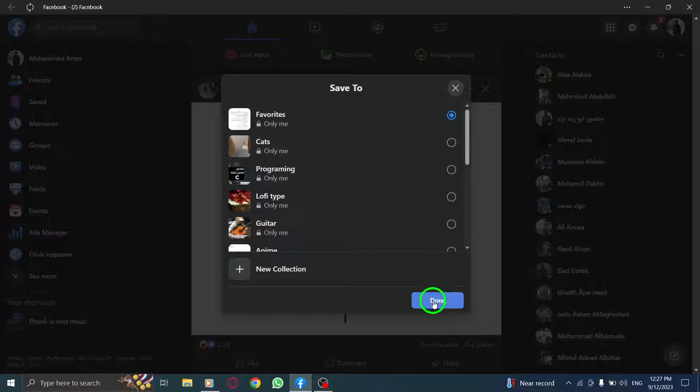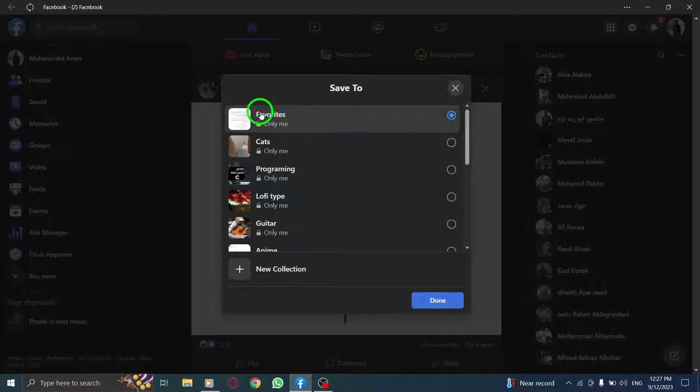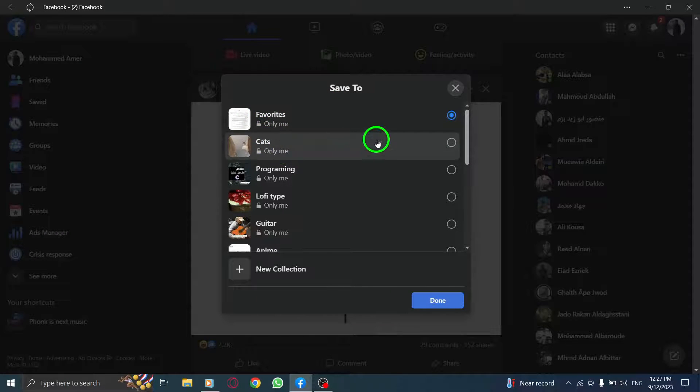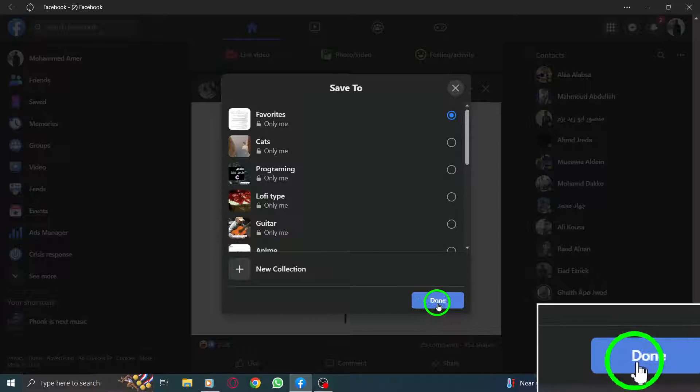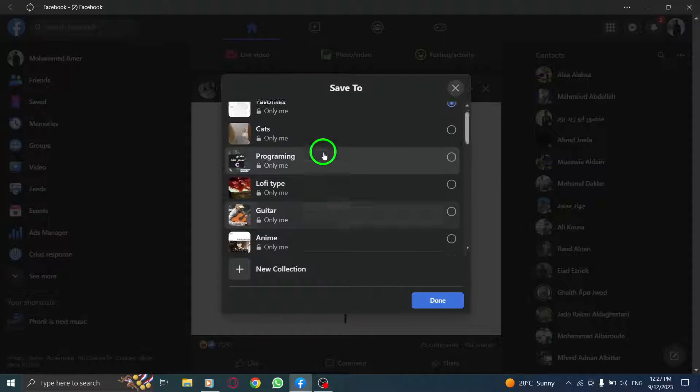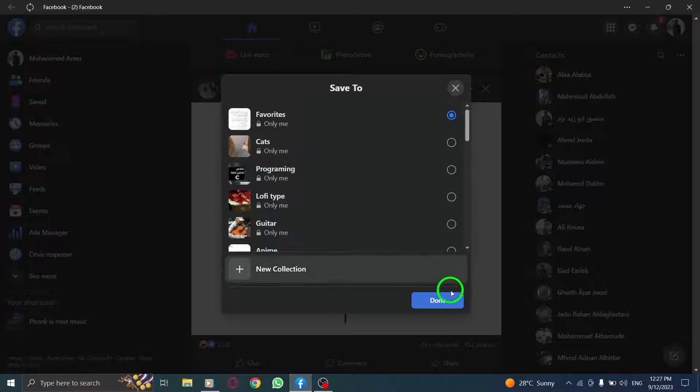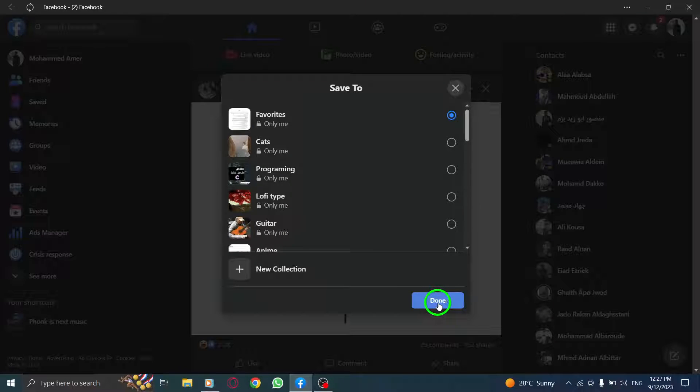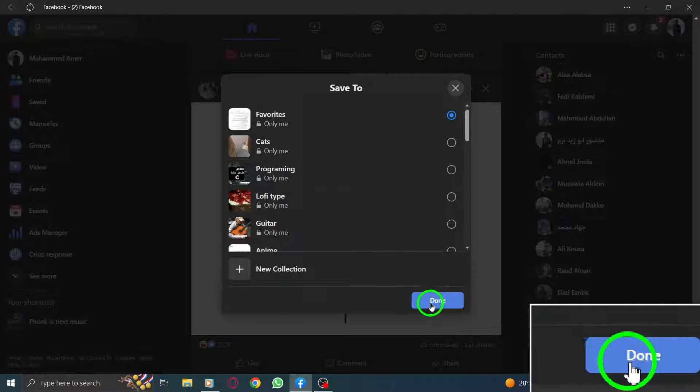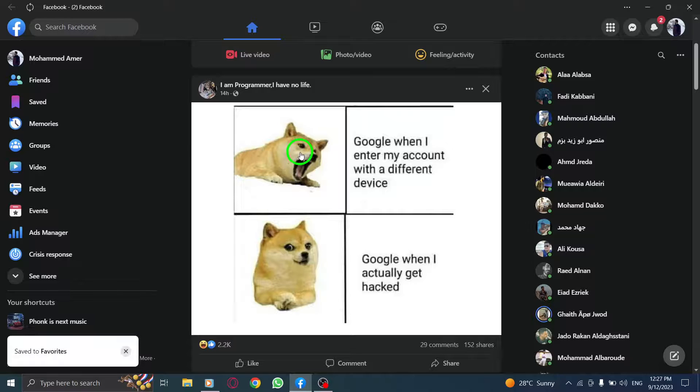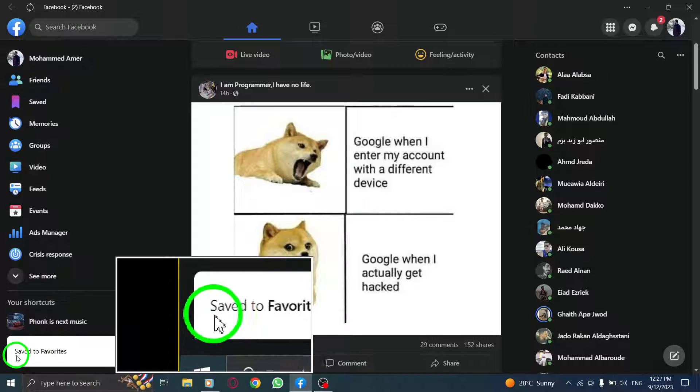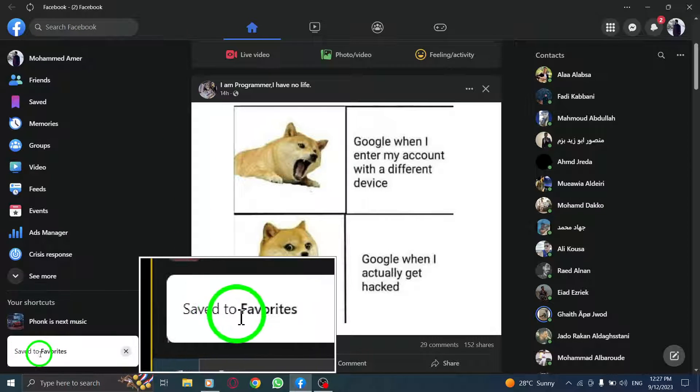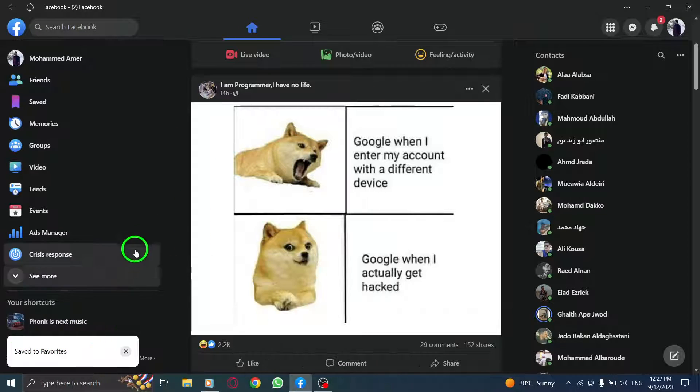Step 4: Select the collection you want and press Save. A submenu will appear, showing the different collections you have created, or the default collections available. Choose the collection you want to save the post to, or create a new collection if desired. Once you have made your selection, click on Save to save the post to the chosen collection.